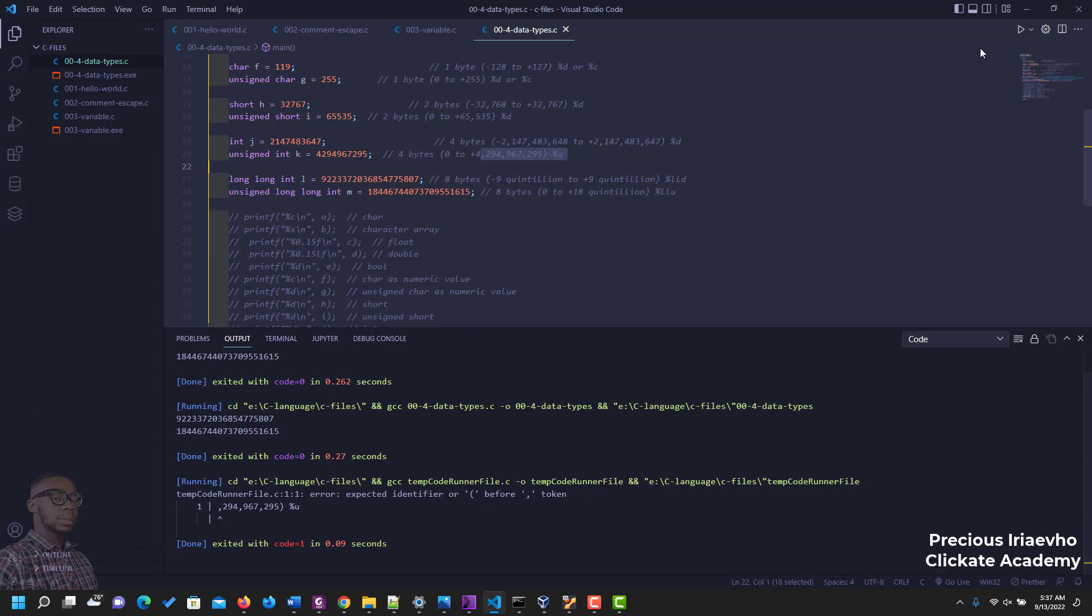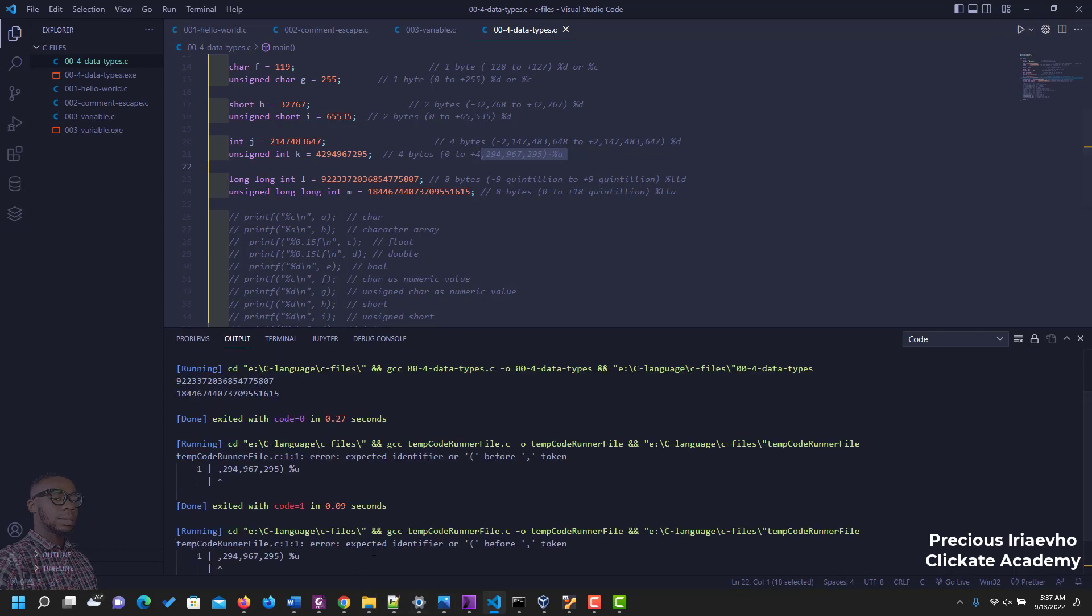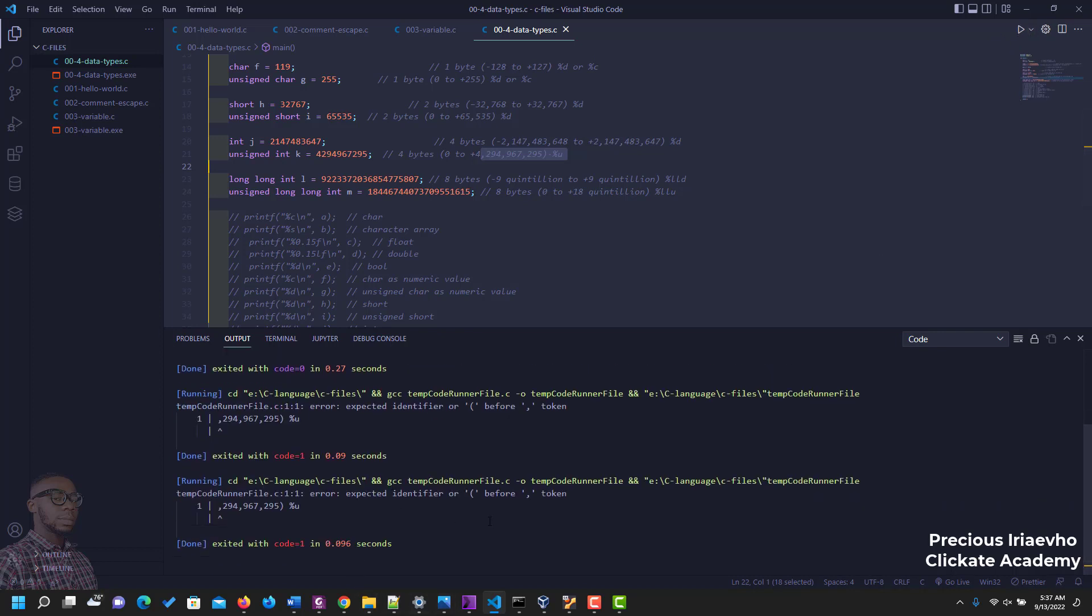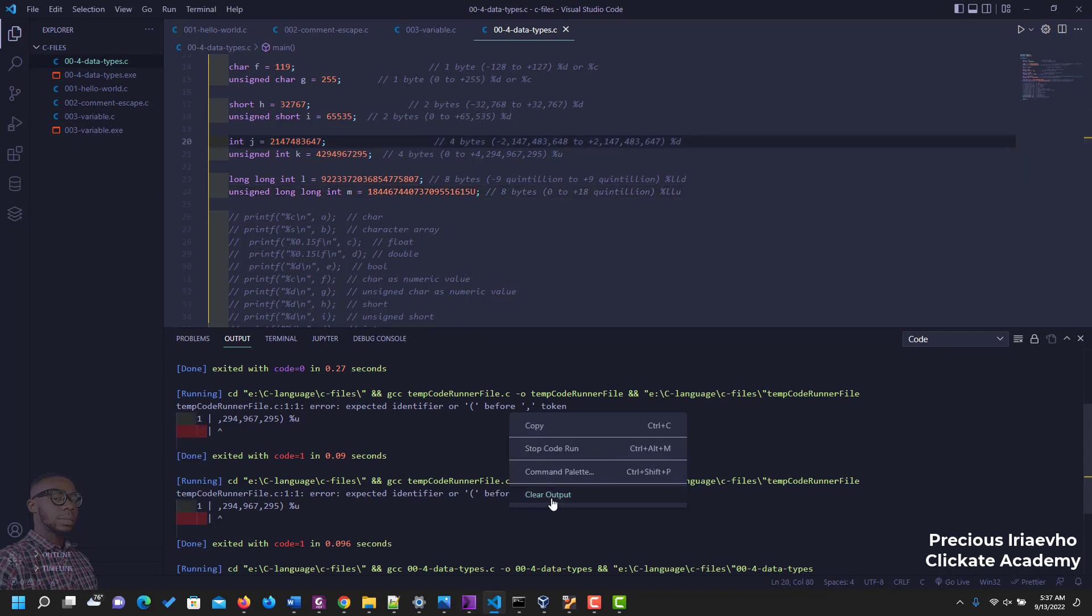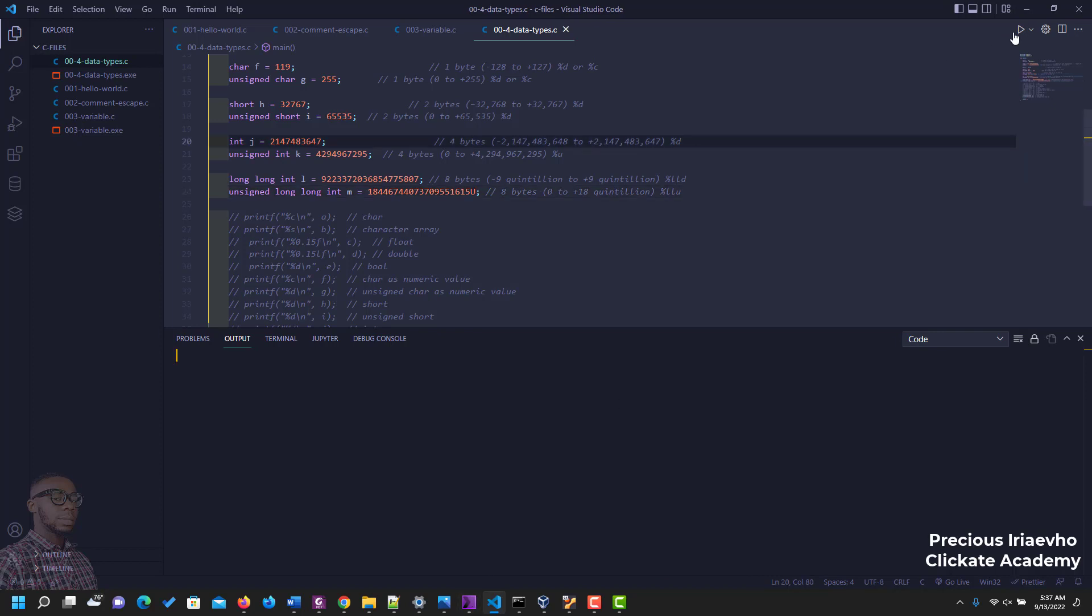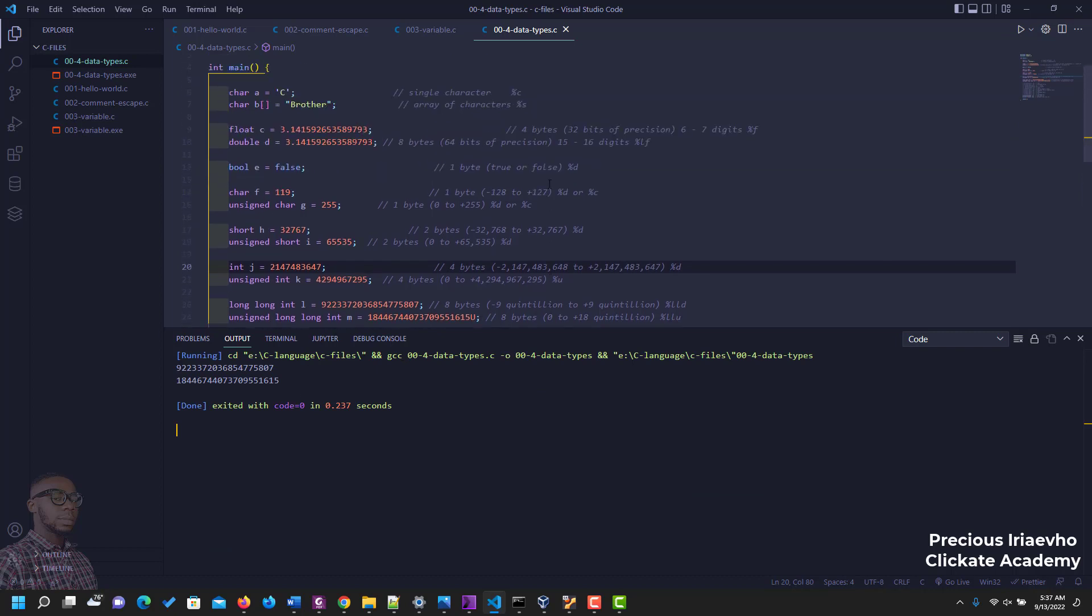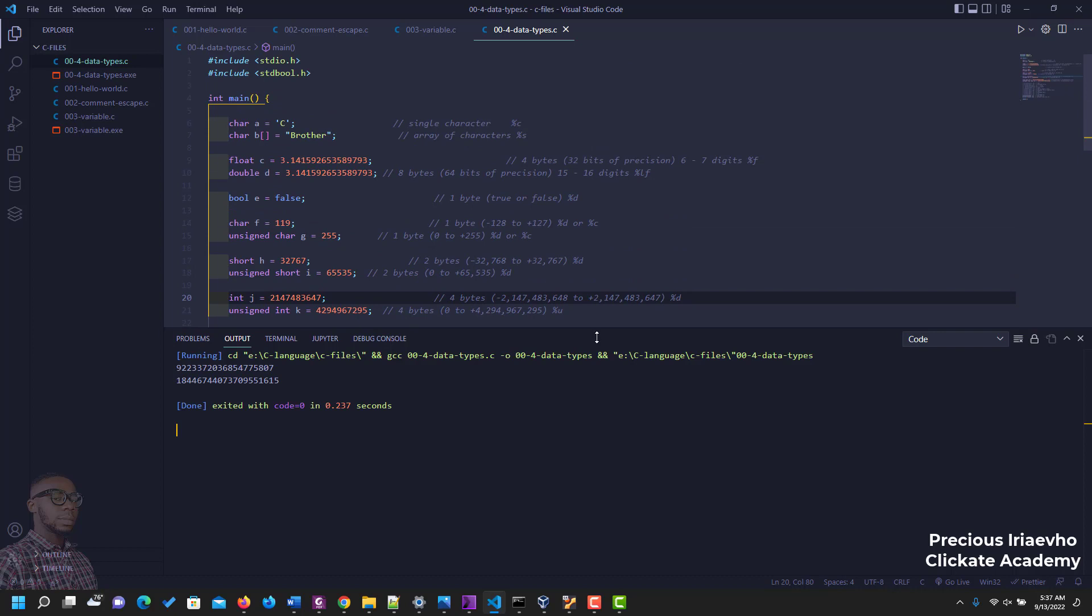So you see the number or the value for u is so long, so we have to return the u to display it properly. Save, clear, and now it works properly. So it shows an error because the value is so long.